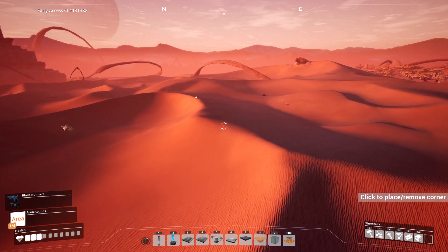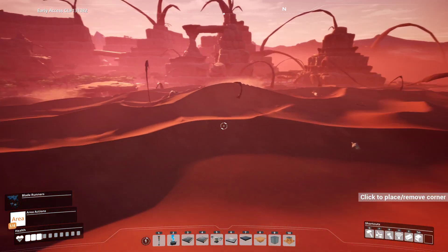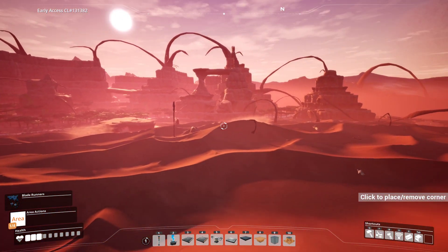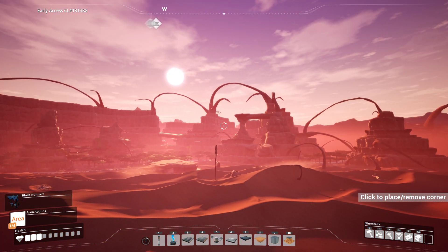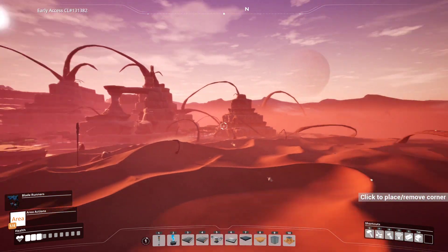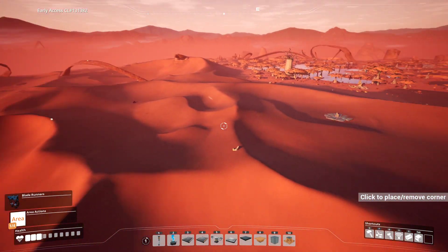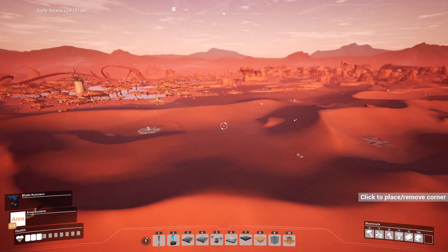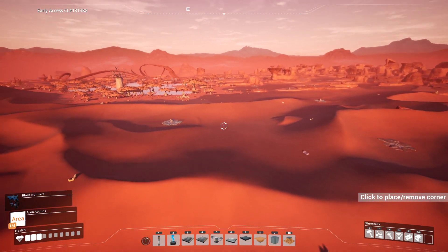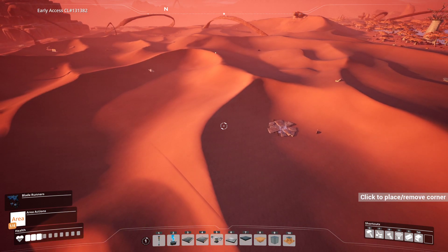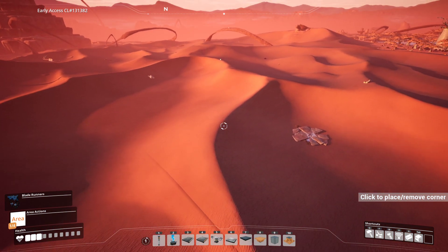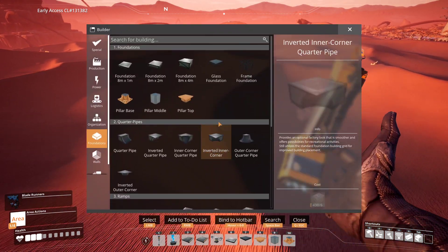Hello and welcome back to another episode of Kaluno Gaming playing Satisfactory. Today's episode is going to be a little bit more tutorial-like, as I'm going to show you guys how I go about building circles and arcs, or arcing foundations, in my factory builds.